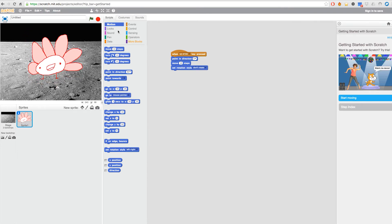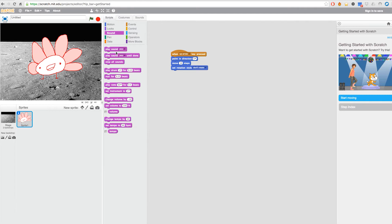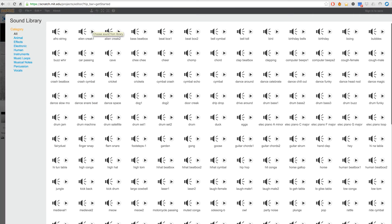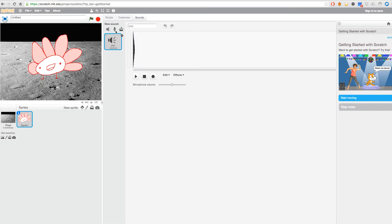You can also add some sounds. You can go here in sounds and choose from the library a new sound, or you can also create your own sound here.